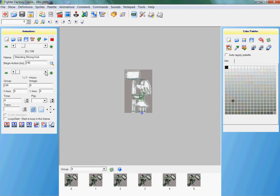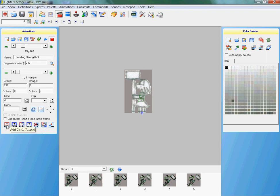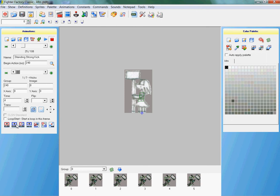Collision boxes are super important because they basically make it so that when your character is attacked they get hurt, or they can attack and hurt other characters. The red ones are for attack and the blue ones are for getting hit. When a red one touches a blue one, that hurts the character and takes off HP.